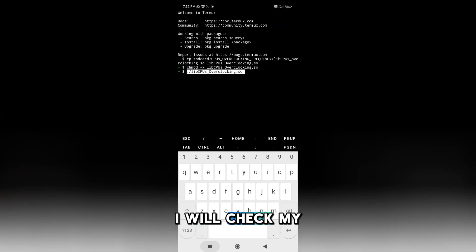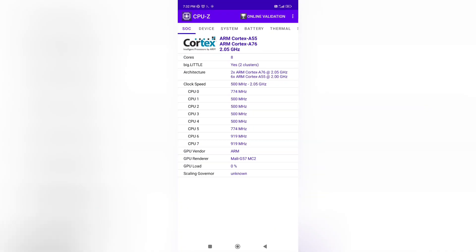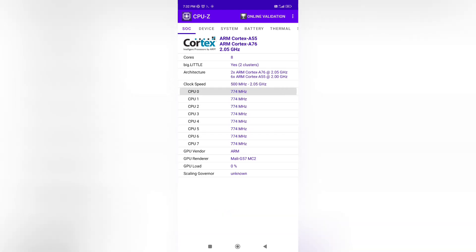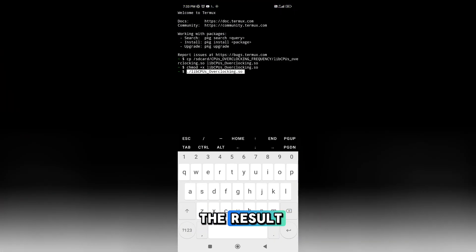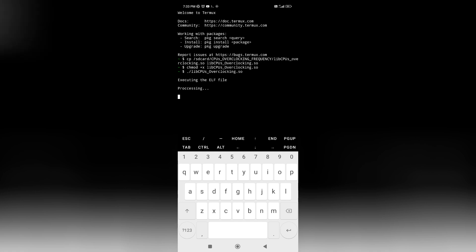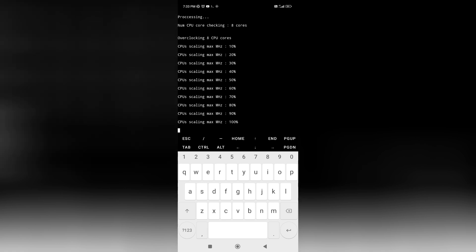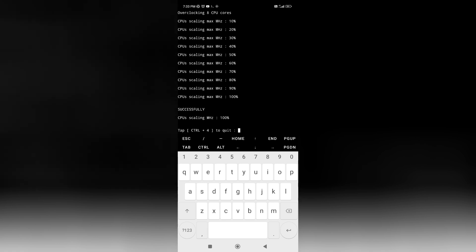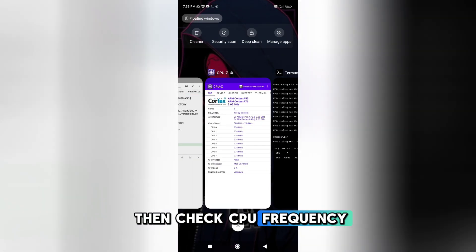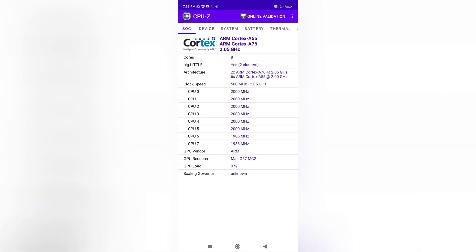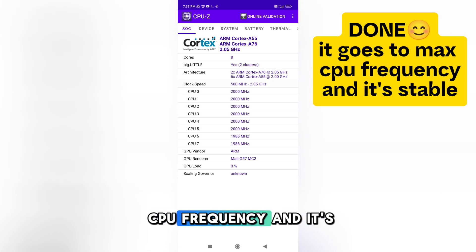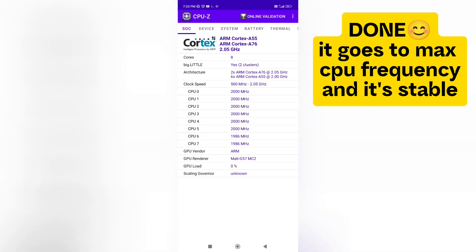Before I run the file, I will check my CPU frequency first. You can see my CPU frequency does not go to max frequency. Now I run all the files — watch the result. You can see it goes to max CPU frequency now. Don't close Termux, then check CPU frequency.